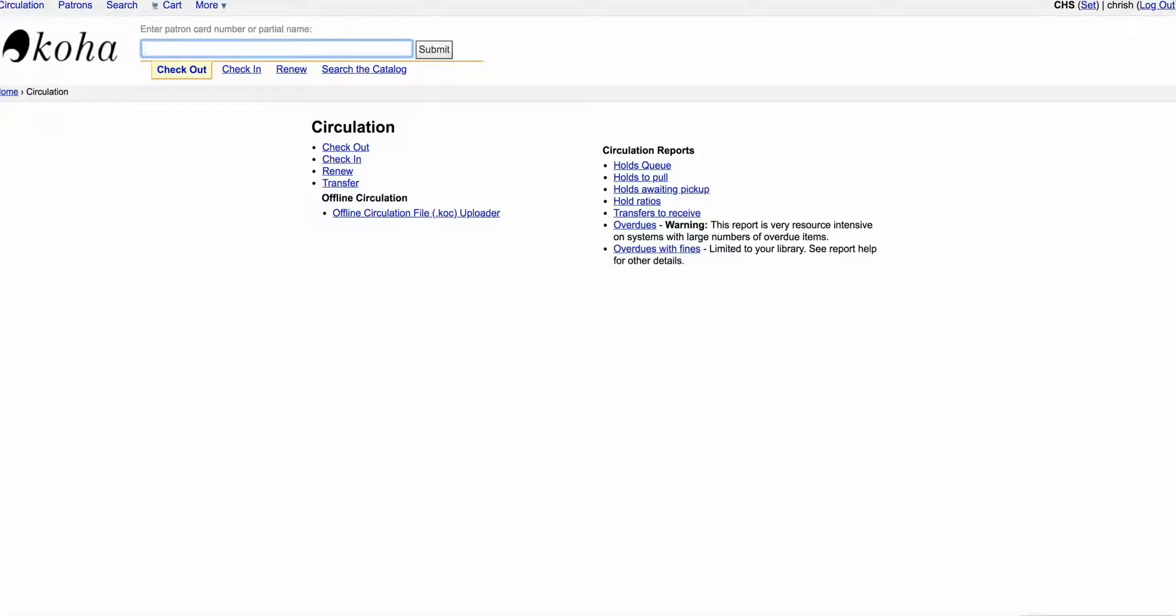Hi Koha users, this is Chris. I had a great question from one of our librarians asking about how to do a batch item modification.